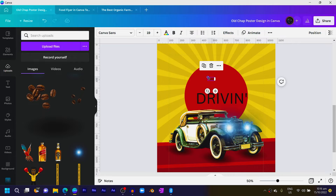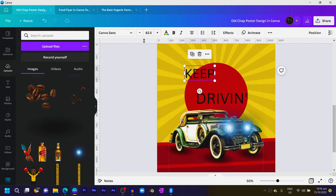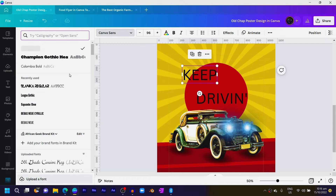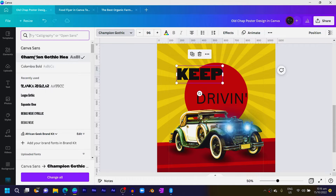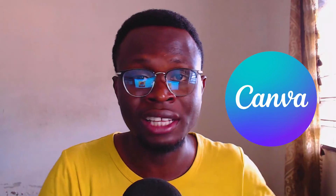Make sure they are all the same size, so come here and set it to 96. Then change it to something bolder because we want it to look old-school — the whole retro vibe. I would use Champion Gothic; this is the custom font I actually use in Canva.